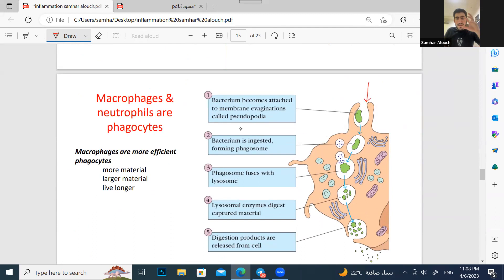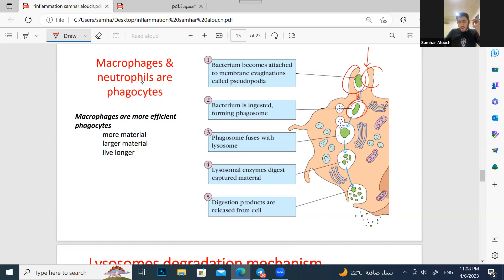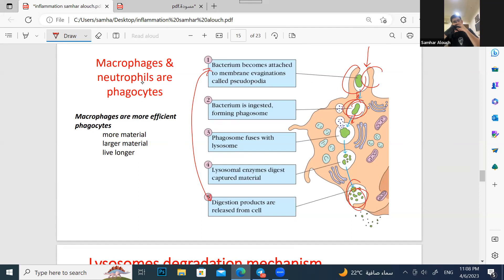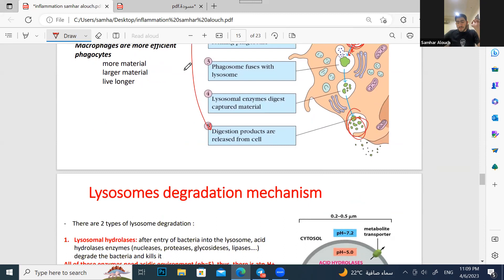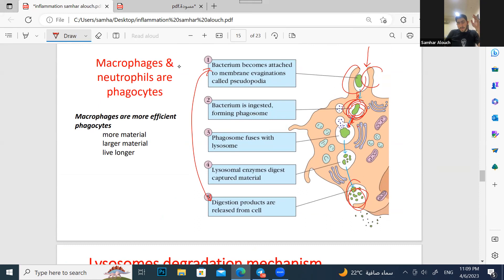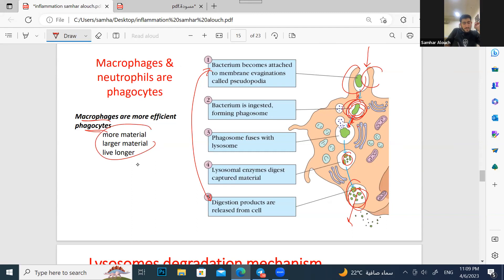Phagocytosis works as follows: the cell increases its membrane to surround the pathogen and engulfs it into a membrane-bound structure called a phagosome. The phagosome fuses with a lysosome, which releases enzymes to degrade the bacteria, and then the waste is released. Macrophages are the most efficient phagocytes — they have more material, are larger, and live longer.